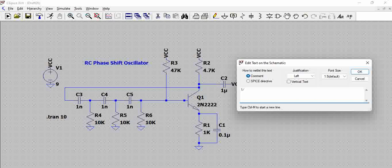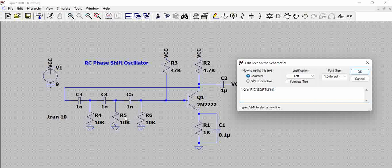So if we calculate 1 by 2 into pi into R into C into square root of 2 into n, this matrix is nothing but the number of chains of RC circuits. So here we have three, that means N is 3. To calculate the frequency of the circuit, we are actually using this formula.